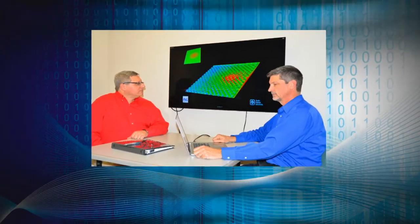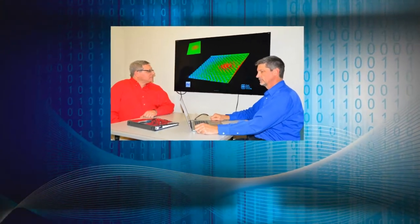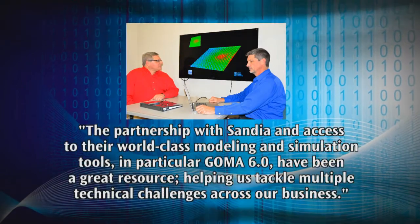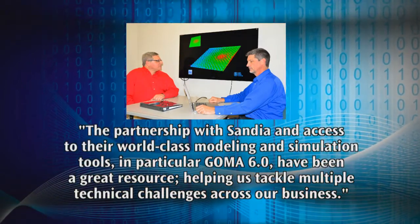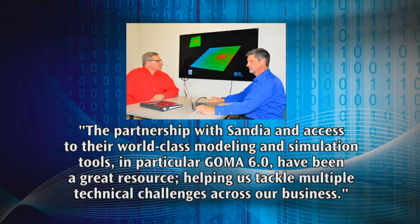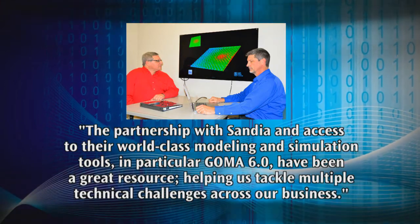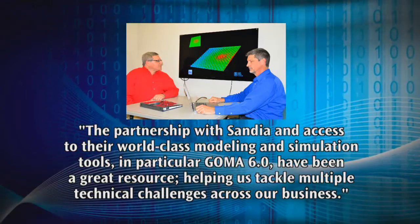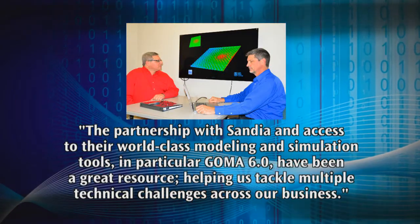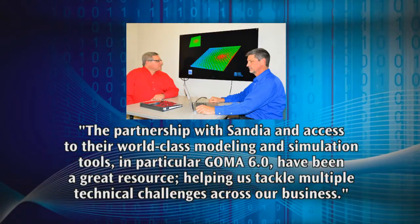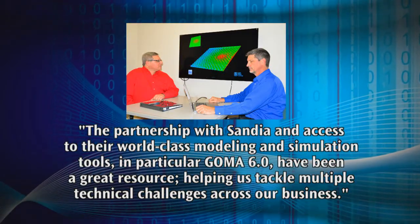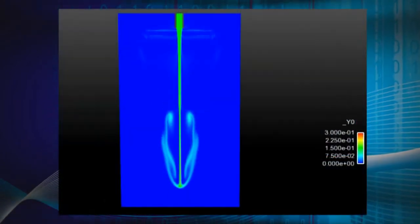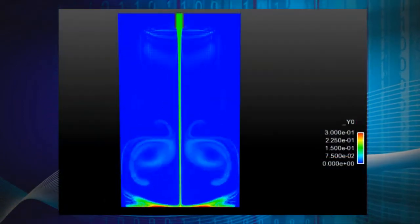Dr. Ken Comer, Senior Engineer for Procter & Gamble R&D, stated: "The partnership with Sandia and access to their world-class modeling and simulation tools — in particular GOMA 6.0 — have been a great resource, helping us tackle multiple technical challenges across our business."